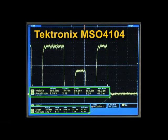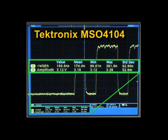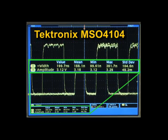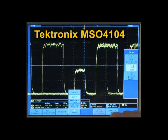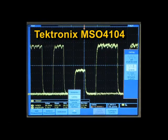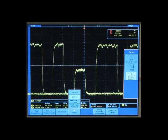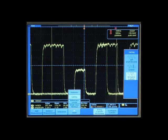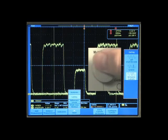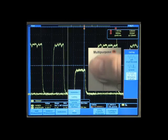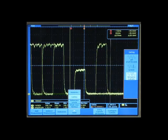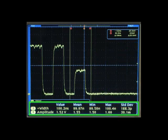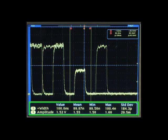Measurement statistics, as shown at the bottom of the display, allow monitoring of parameter variations over time. Measurements can also be gated by cursors, enabling you to measure specific parameters of complex signals, such as the pulse width and amplitude of every occurrence of just the runt pulses.